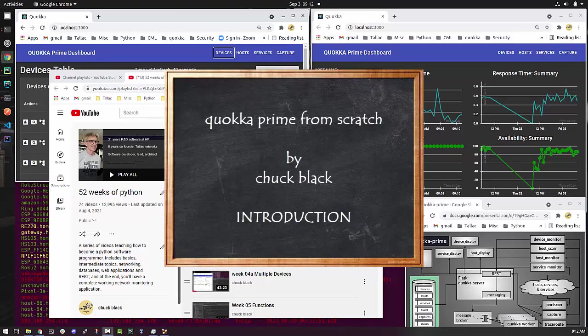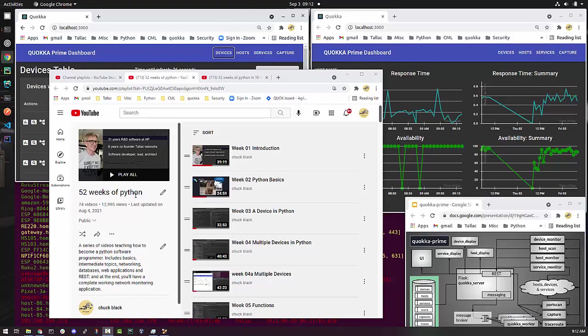Hi folks, I'm Chuck Black, and I've been promoting the idea that if you go through this 52 weeks of Python, which actually, as it turns out, is 74 videos, so it's more than 52 weeks